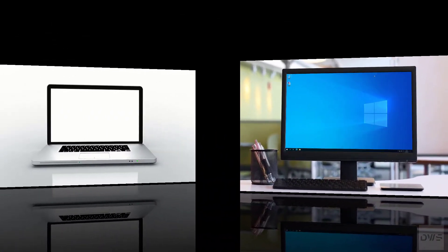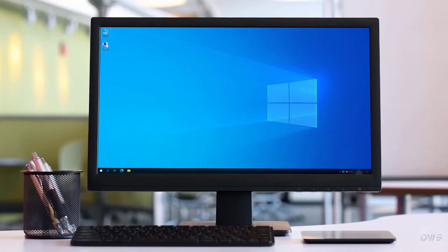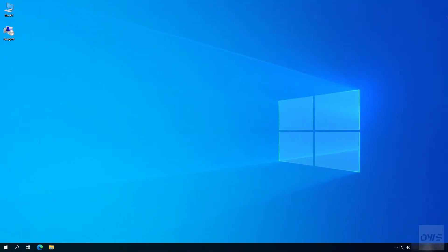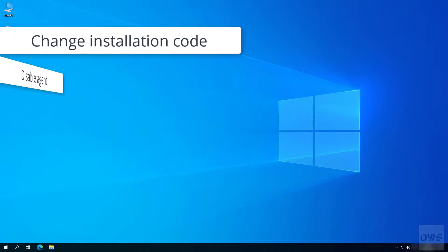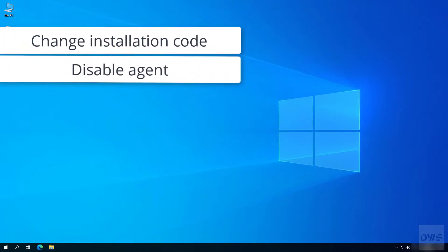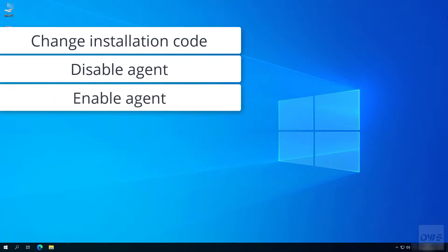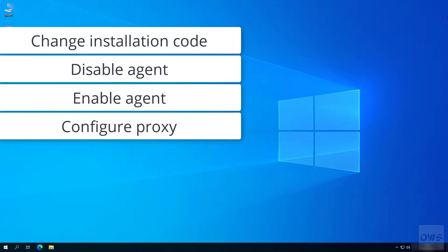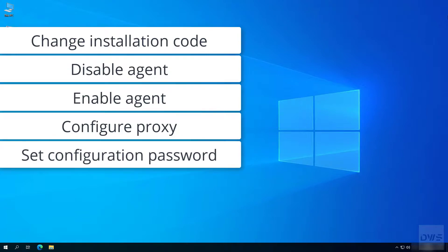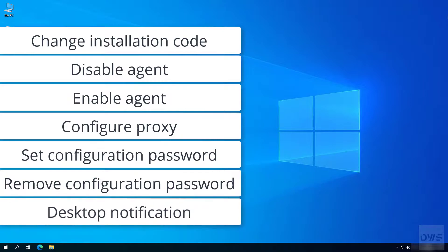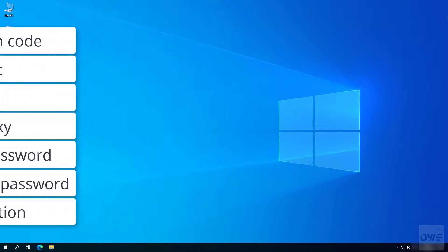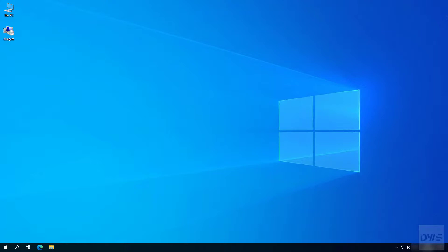Now let's see what can be configured: change installation code, disable agent, enable agent, configure proxy, set configuration password, remove configuration password, and desktop notification. Let's go through them one by one.